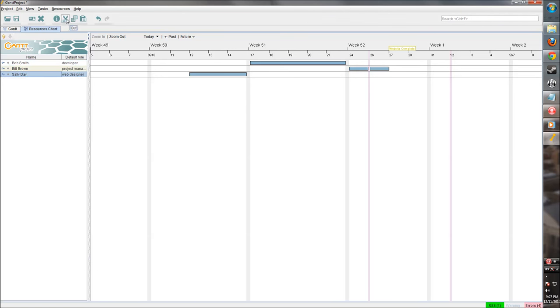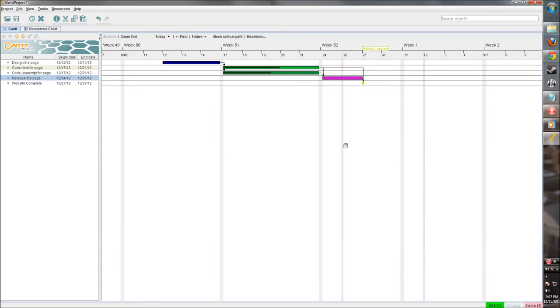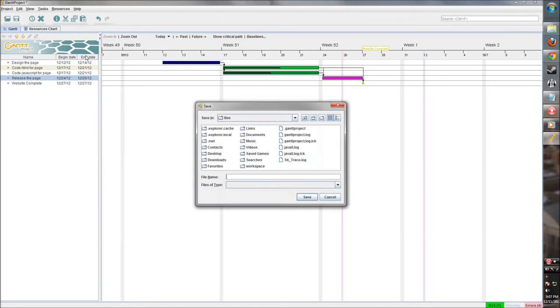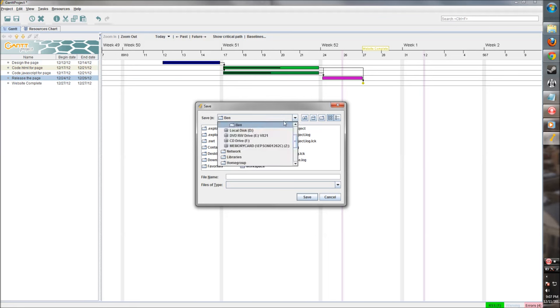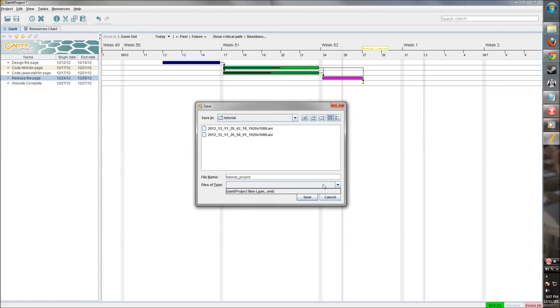Okay. So we have a nice little project here with a couple of tasks, a couple of resources. Let's go in and save it. So let's save our project. Save it as. Save it as a Gantt project file.